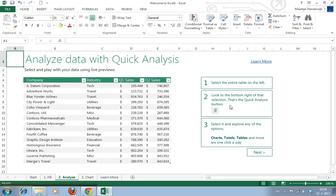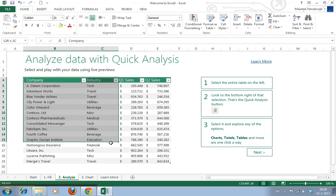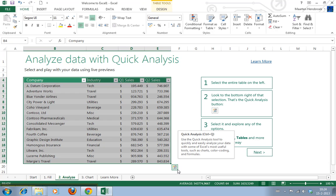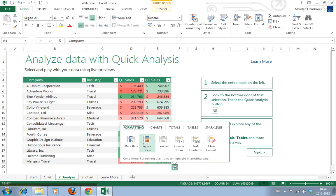Let's see what else they have. Analyze data with Quick Analysis. Select the entire table on the left, hold the left mouse button, and drag it down. Look at the bottom right of the section. There's the Quick Analysis button. This is a new one, and it's nice.